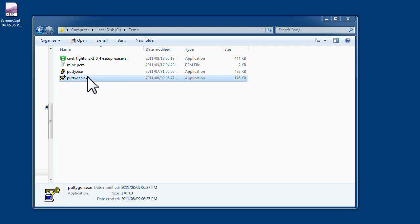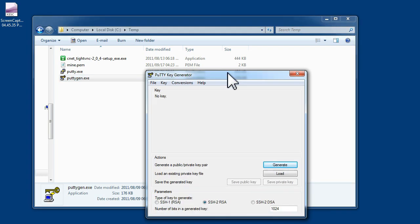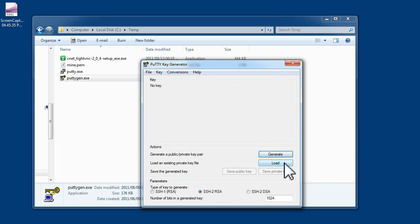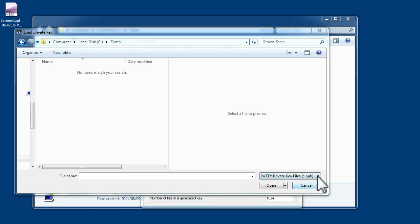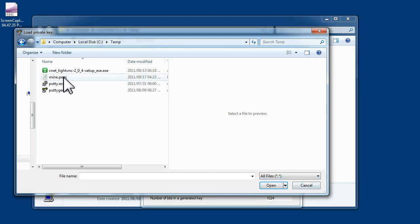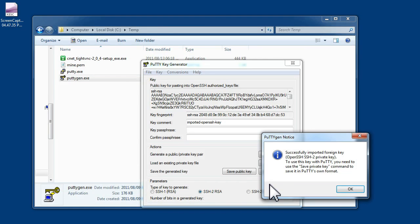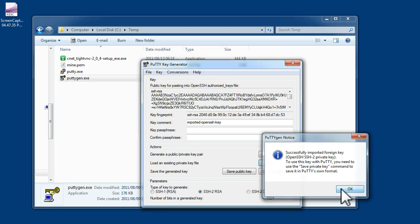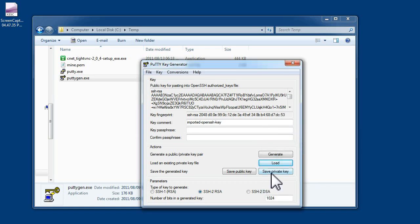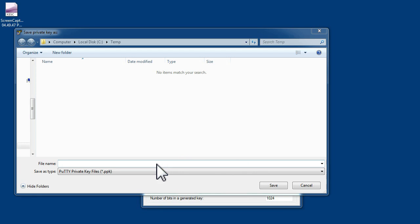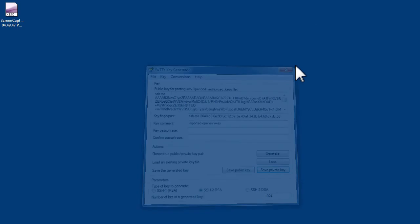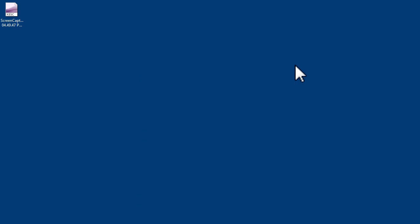Go to the folder where you downloaded PuTTYgen and double click on it. Then click on load. You are now going to load the key that was downloaded from Amazon. So you choose that file. Make sure you click OK and it loads and then save the private key. You can choose any name for the new key that you are saving. This key can now be used to log into the system with PuTTY.